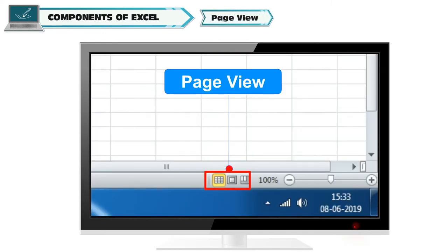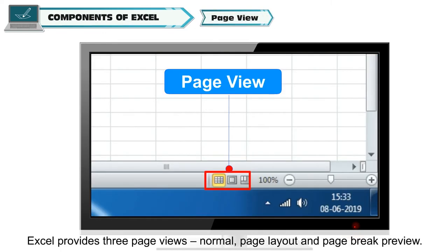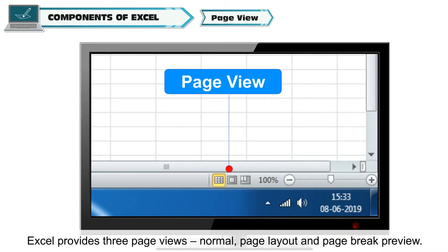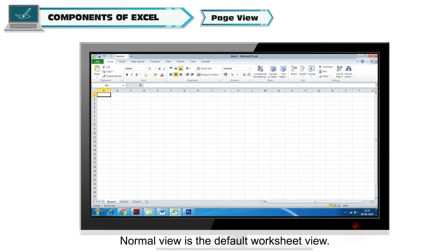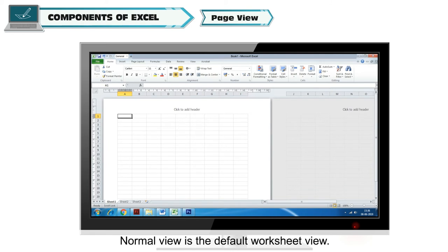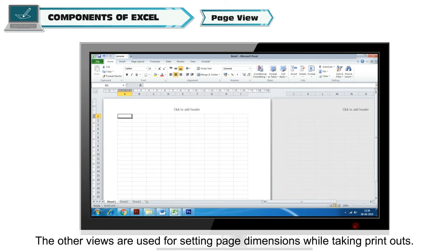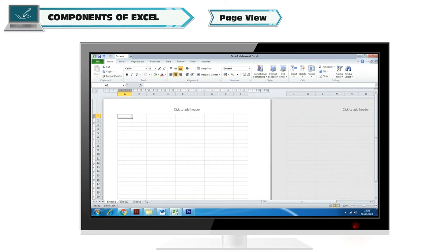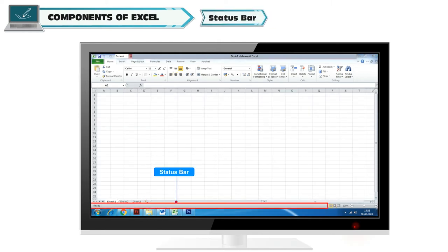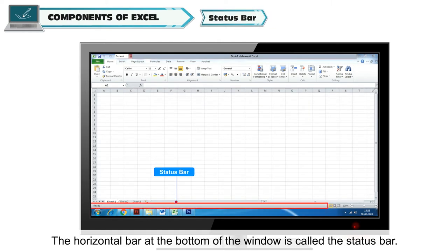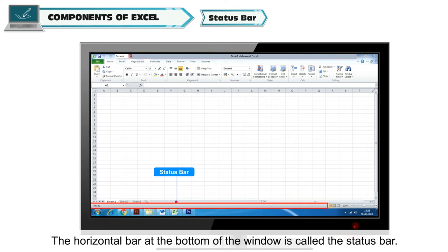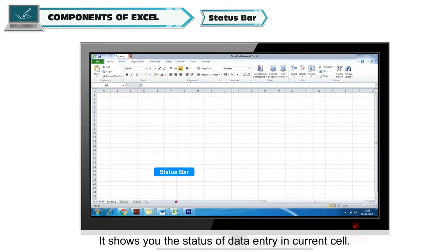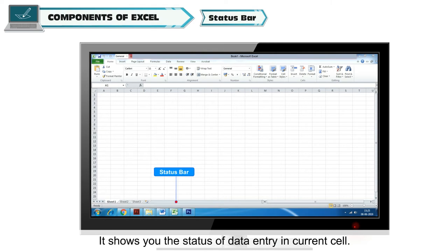Page View: Excel provides three page views - normal, page layout and page break preview. Normal view is the default worksheet view. The other views are used for setting page dimensions while taking printouts. Status Bar: The horizontal bar at the bottom of the window is called the status bar. It shows you the status of data entry in current cell.